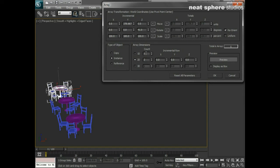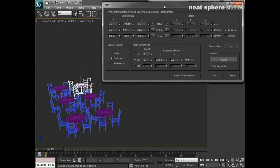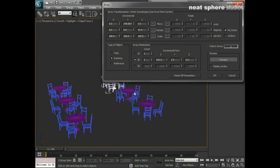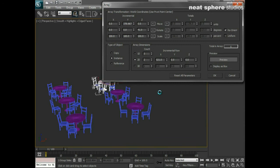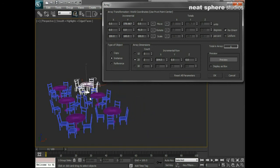So I've got three in my one-dimensional array: one, two, three. And if I now offset in the X direction in my 2D array, you can see that I'm now starting to get this second set of, or second row, or column rather, depending on which way you want to look at it, of tables appear.